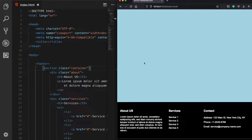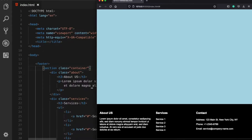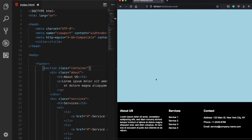Hey guys, in this video we are going to build a responsive footer for different screen sizes by using the CSS Flexbox layout system.